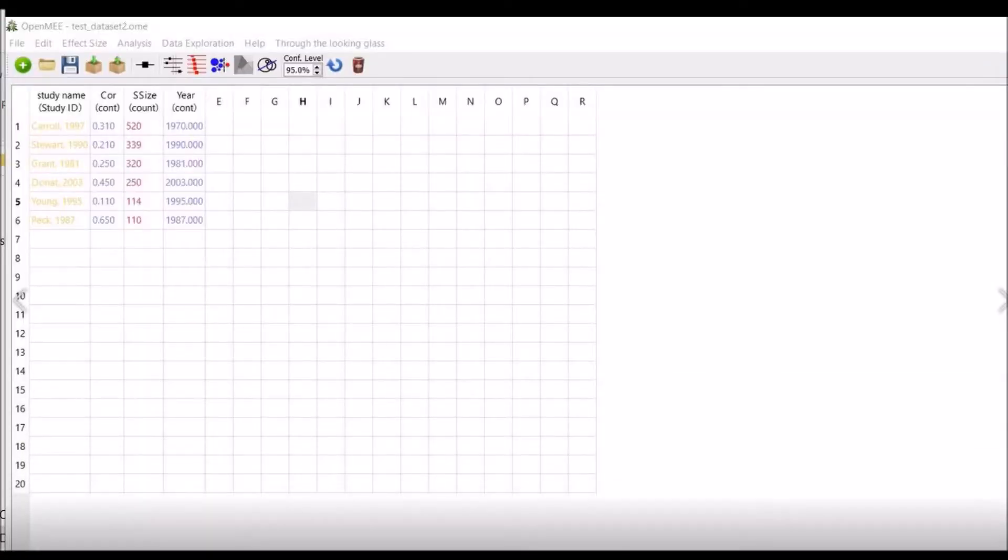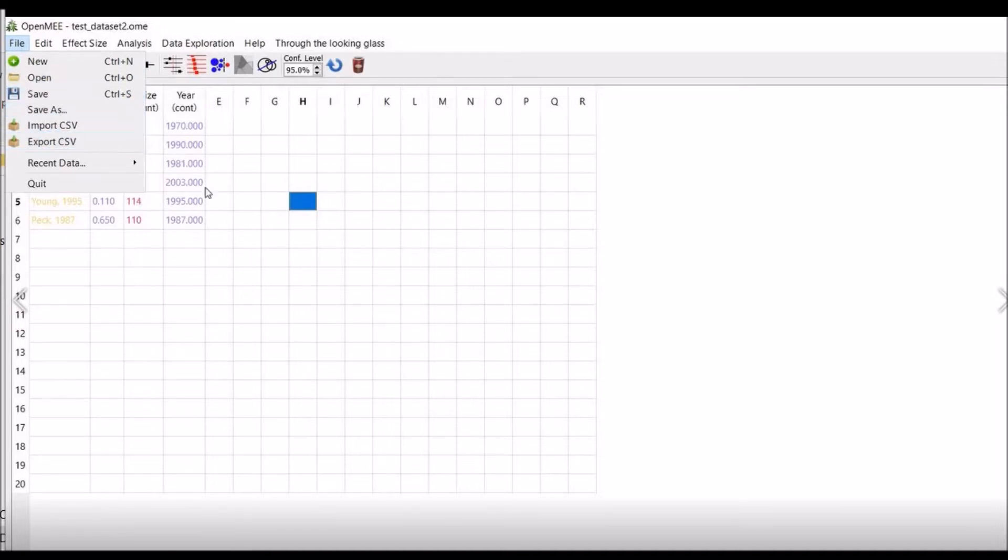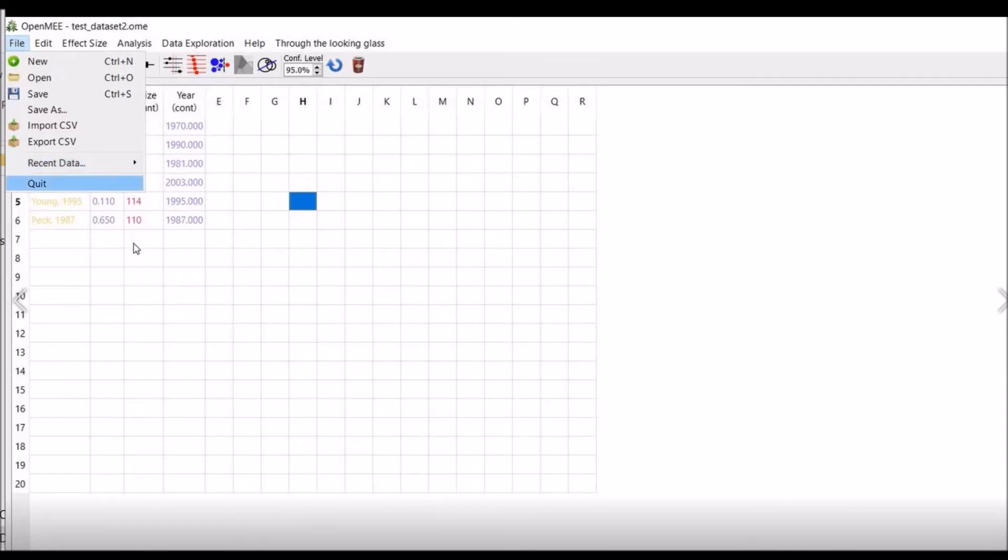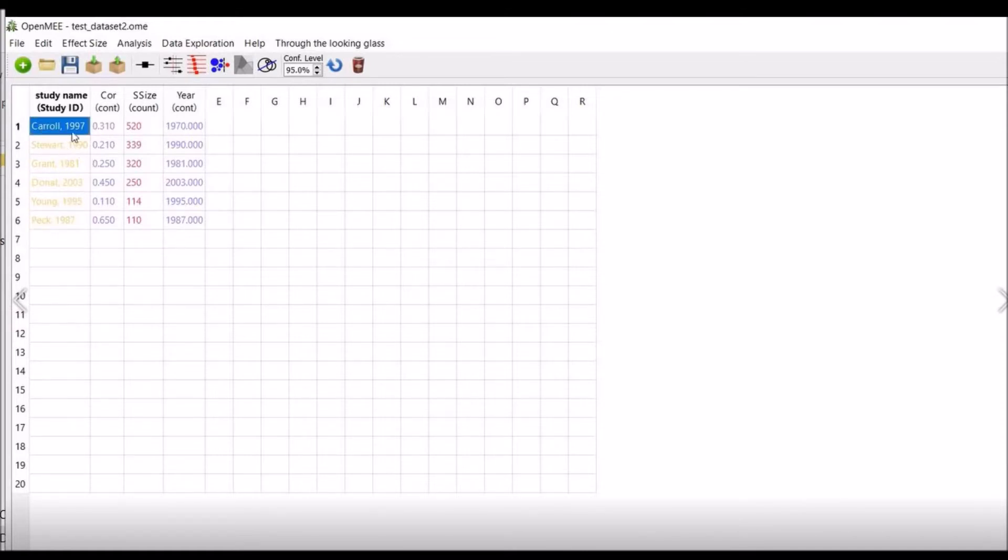This is the user interface of OpenMEE software. This is the menu. You can use various options: new, open, save, save as, import CSV, you can use recent data, and quit option. There are various other options. In this way you will enter your study data. We have six studies included in our meta-regression sample.